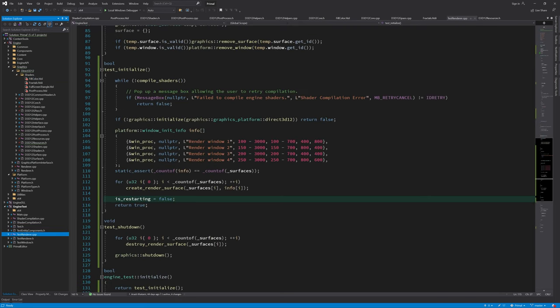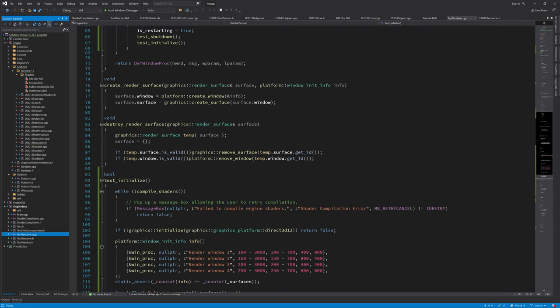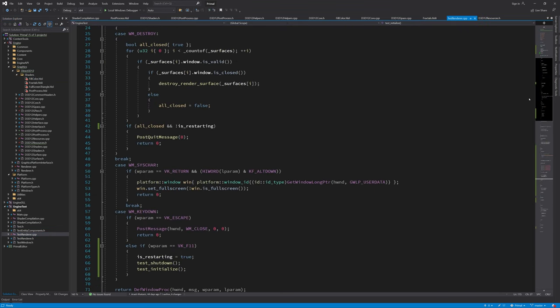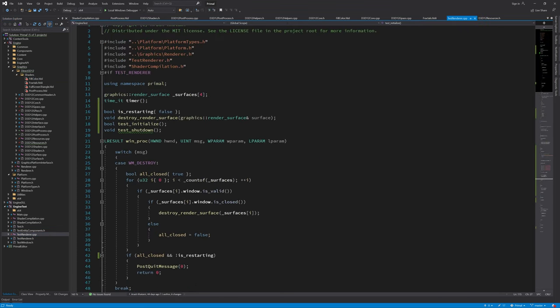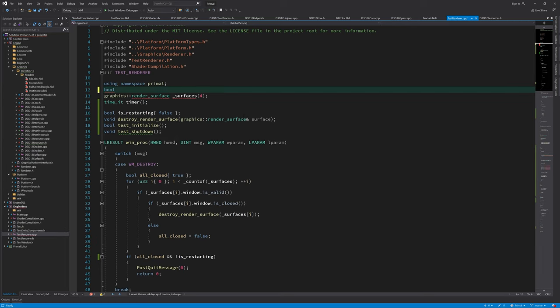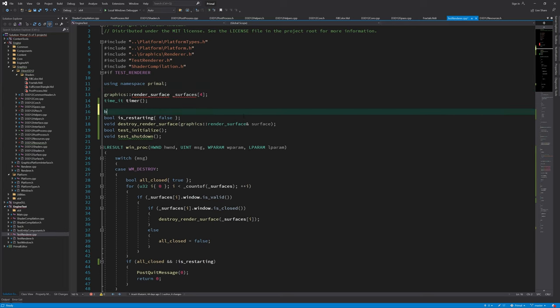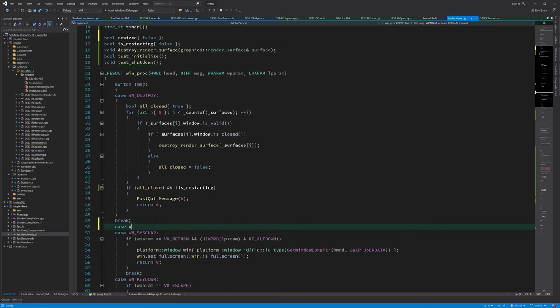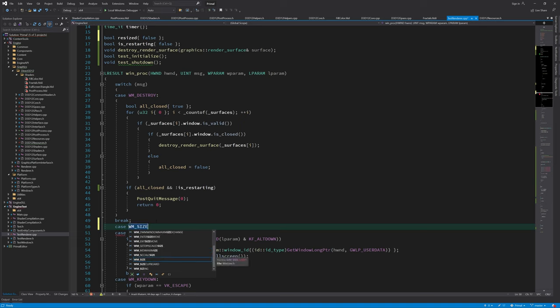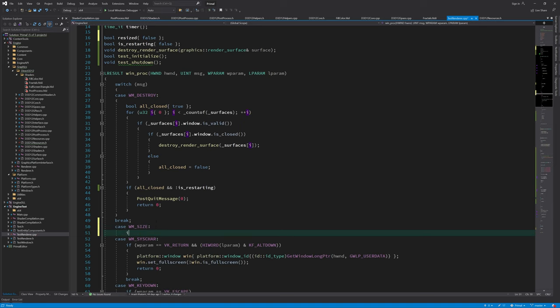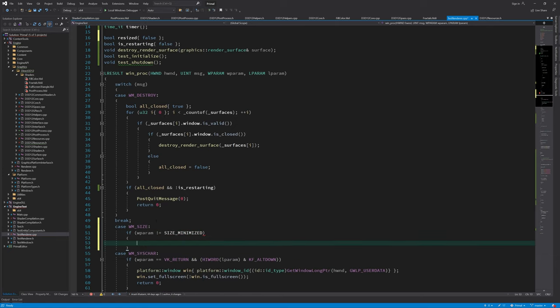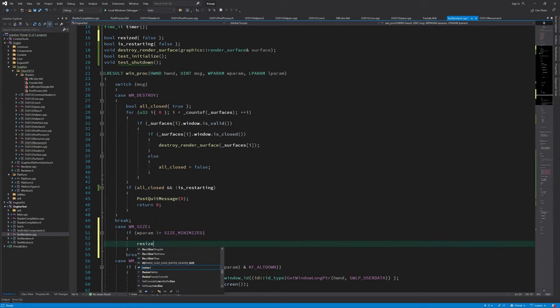Remember that we are using render surfaces which consist of a window and graphics surface. The user of such a render surface is responsible for detecting any changes in window size and resize the graphics surface accordingly. In our case the test application is using the render surface so we use our window message handler to figure out when a window was resized.